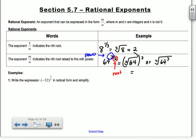The square root of 64 is 8, so you get 8 to the 3rd. So the answer is 512.